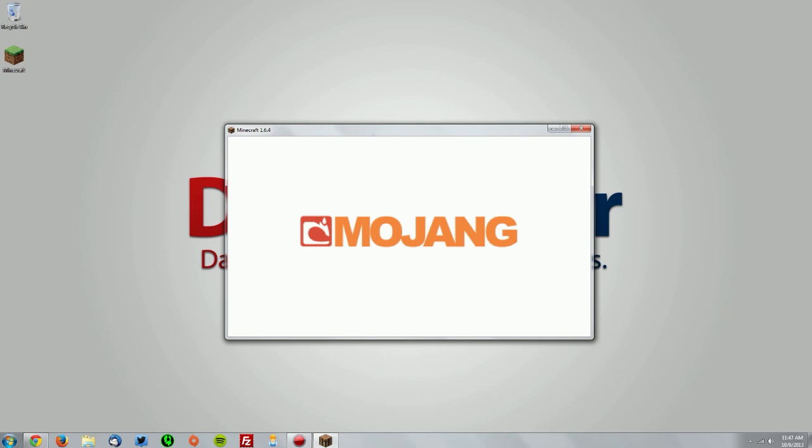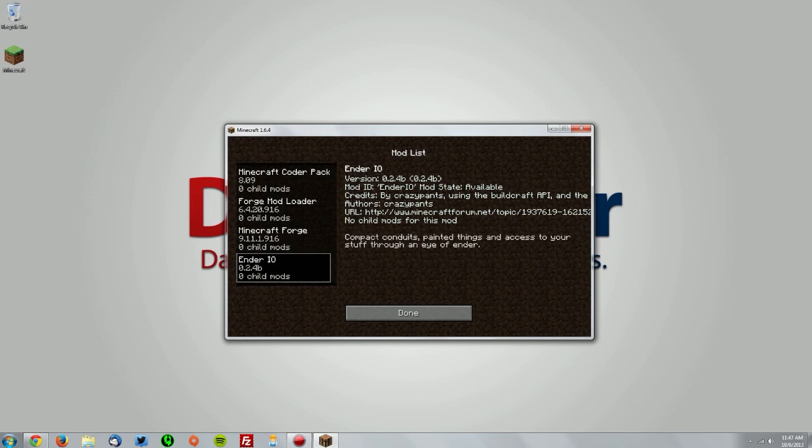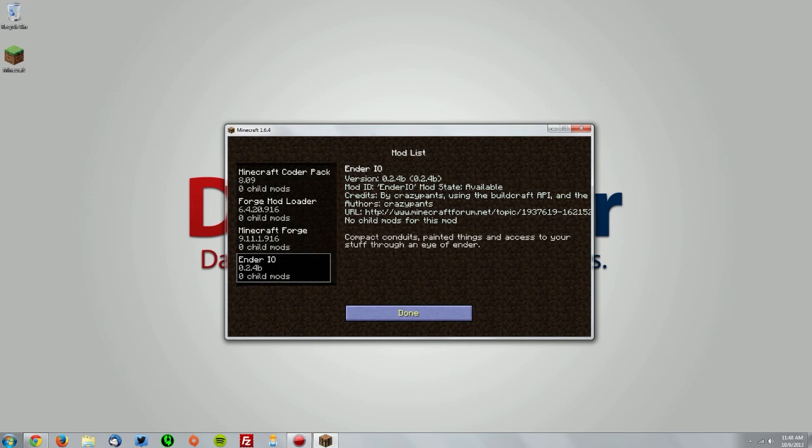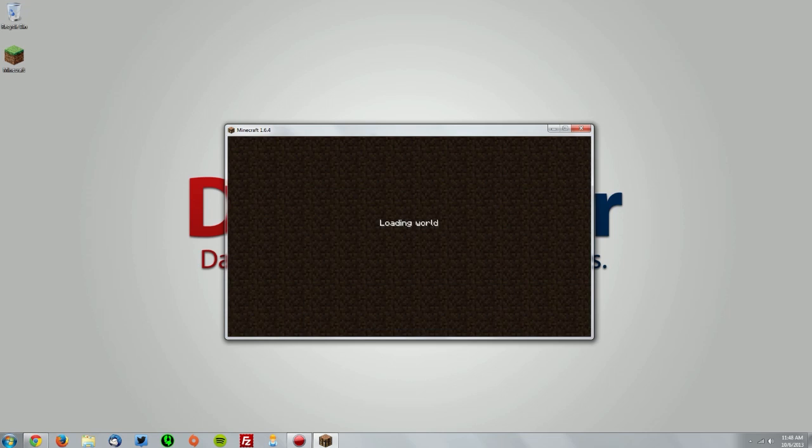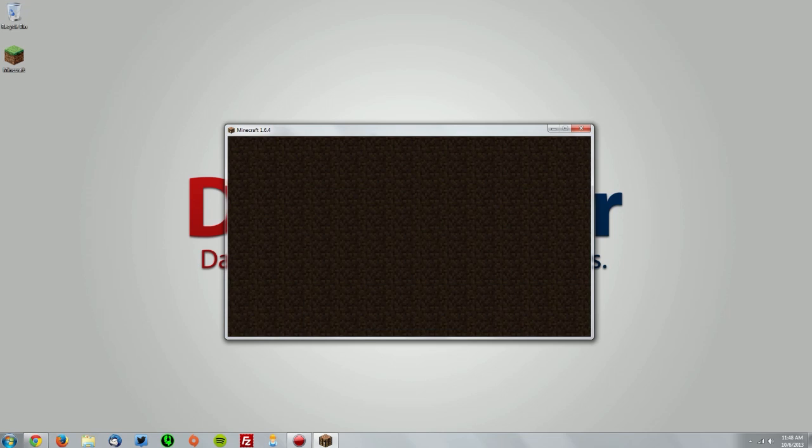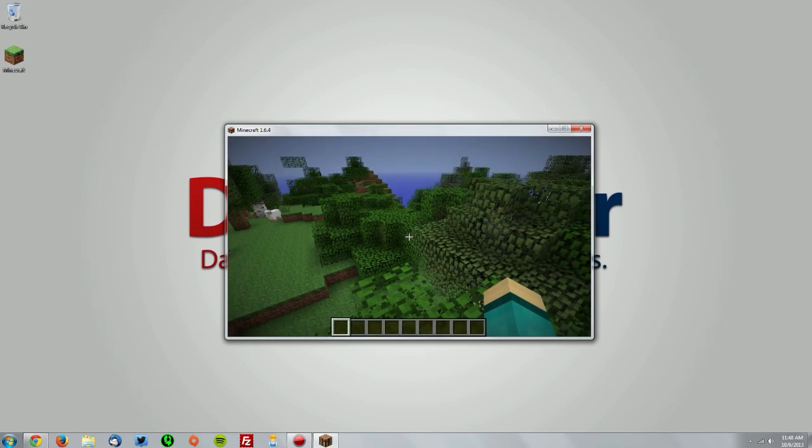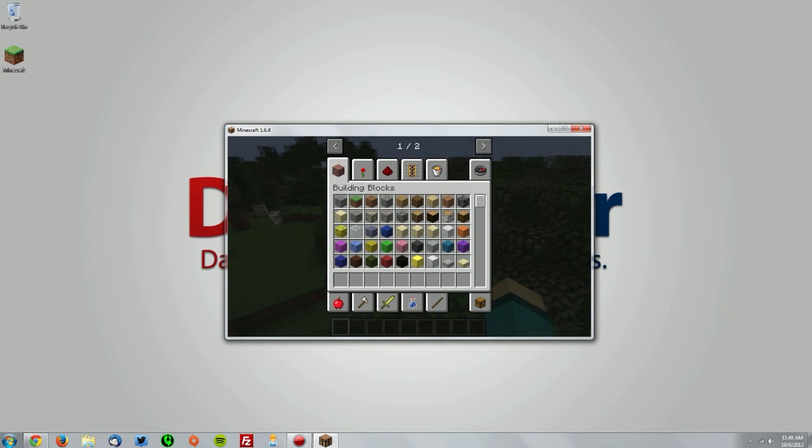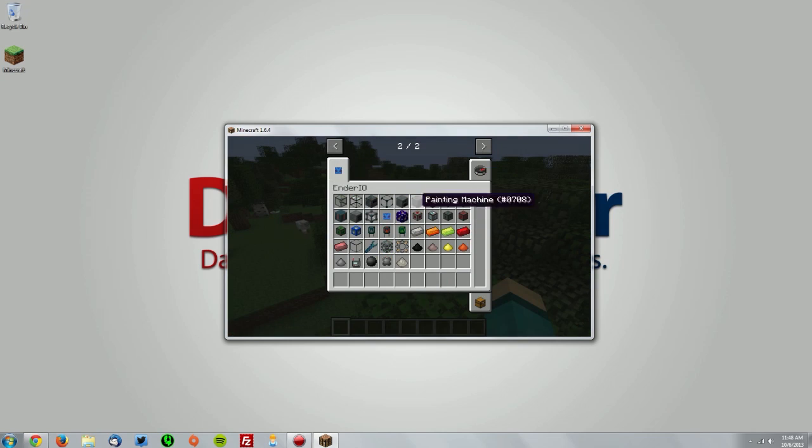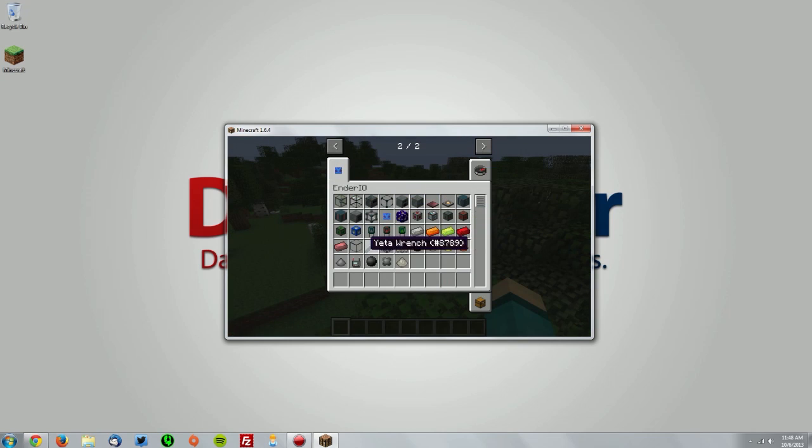Now once it opens, click the mods button and check that Ender I.O. is loaded. Now let's just test it out in a random world. If I go into my inventory, you can see I have all the items here that come with the Ender I.O. mod.